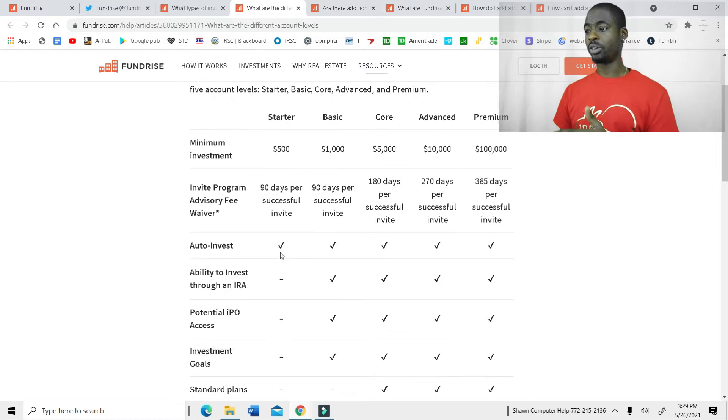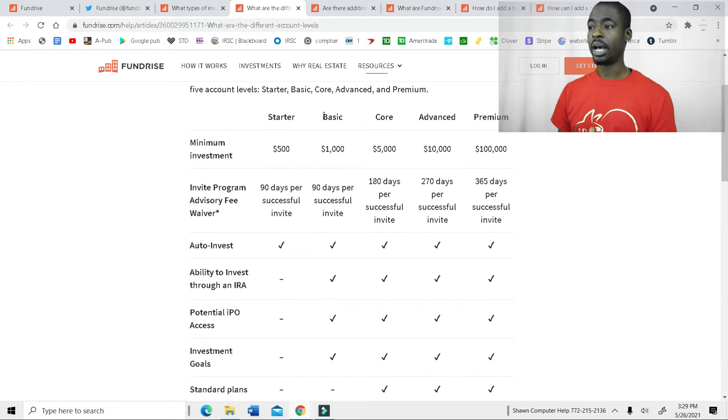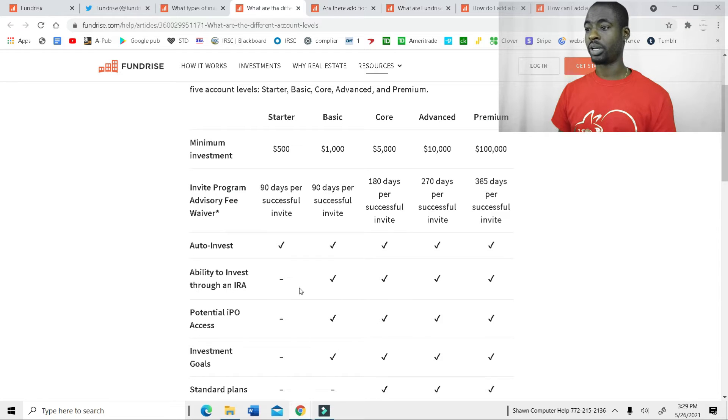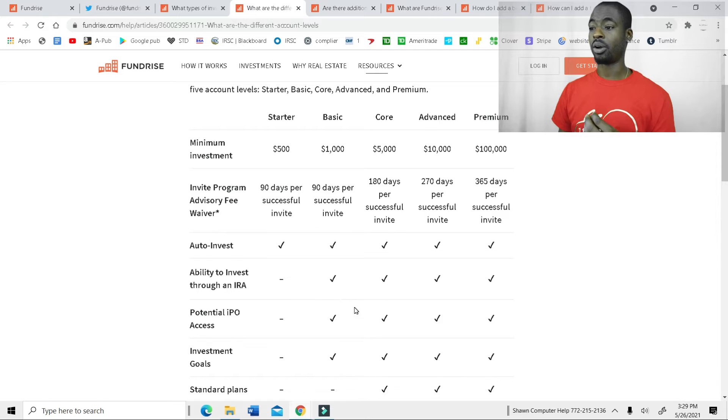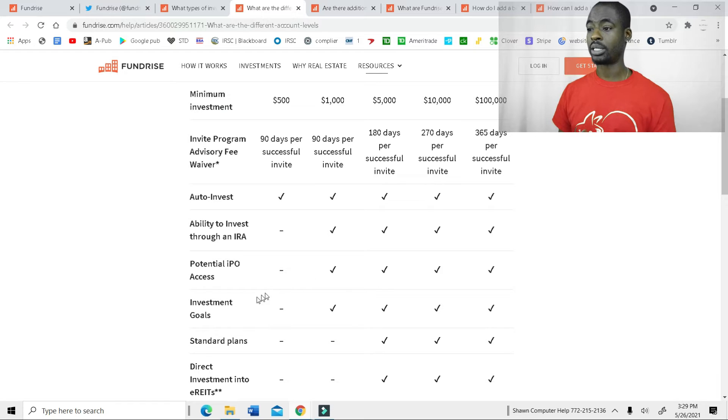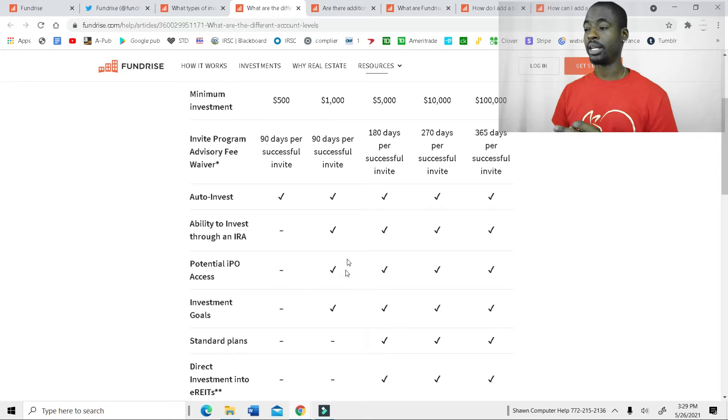So with the $500, it gives you at least the auto invest. I started off with the basic, which is $1,000, which as you can see, you get the auto invest, ability to invest through an IRA, potential IPO access, investment goals, and that's where it ends.